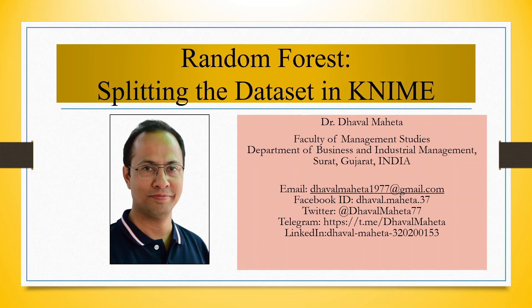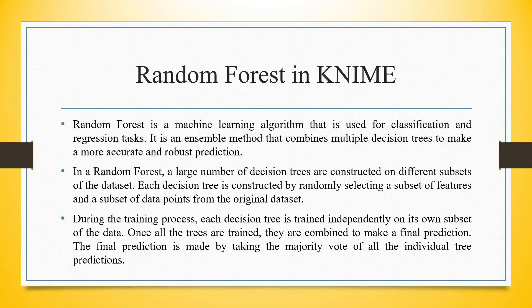Hello to all my viewers. This is Dr. Dawal Mehta and today we will understand how to split the data set in Random Forest in KNIME.